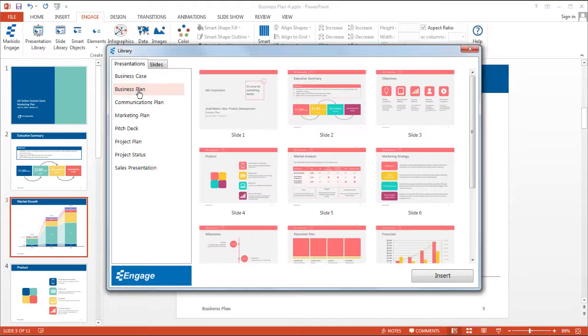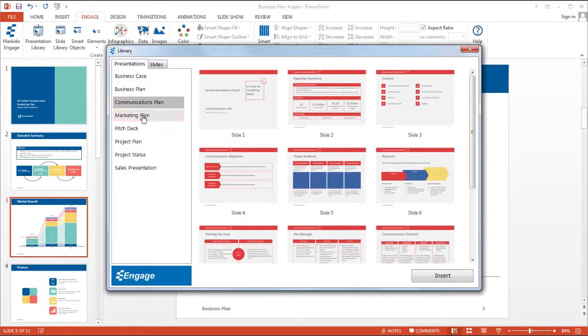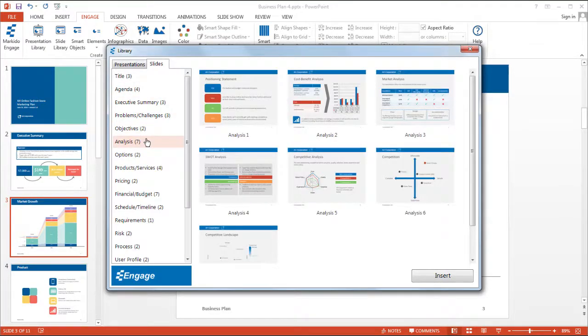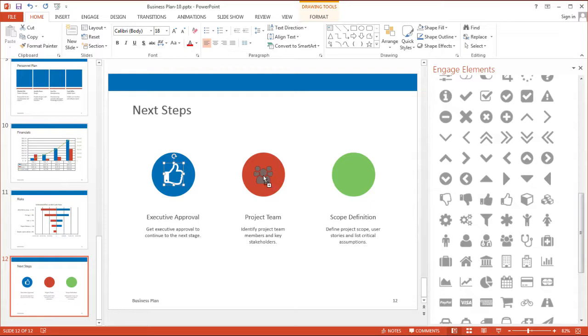I'll go over using one of our presentation templates from the presentation and slide library and how to make it your own.